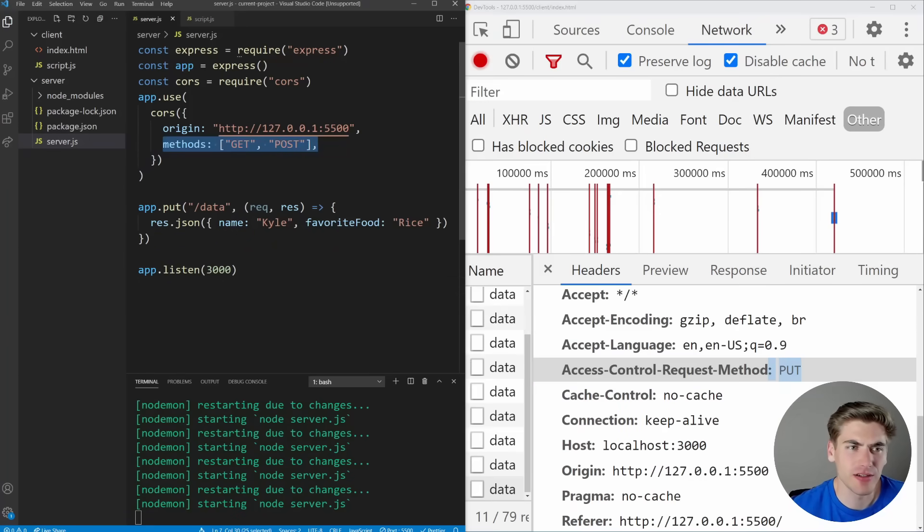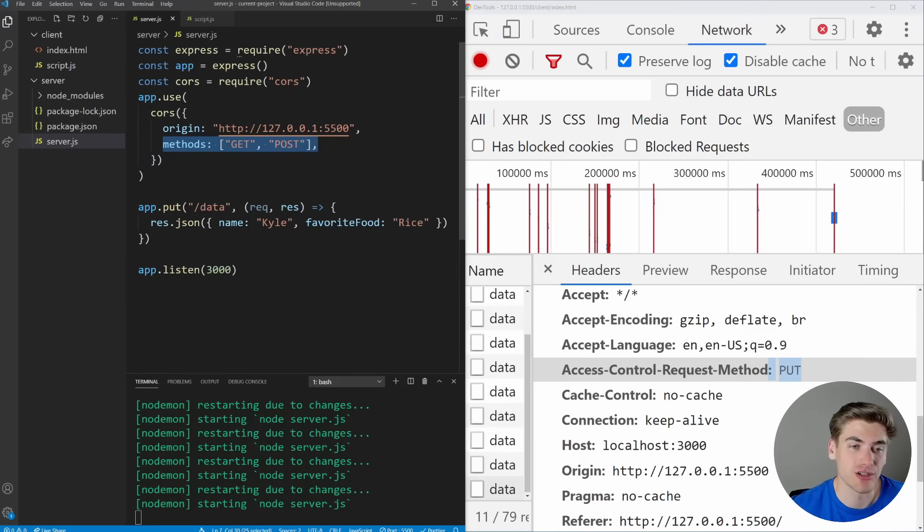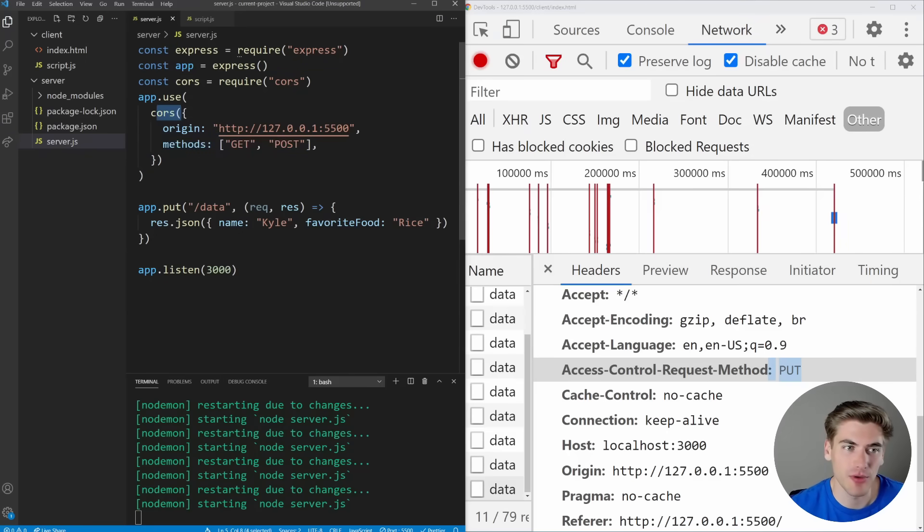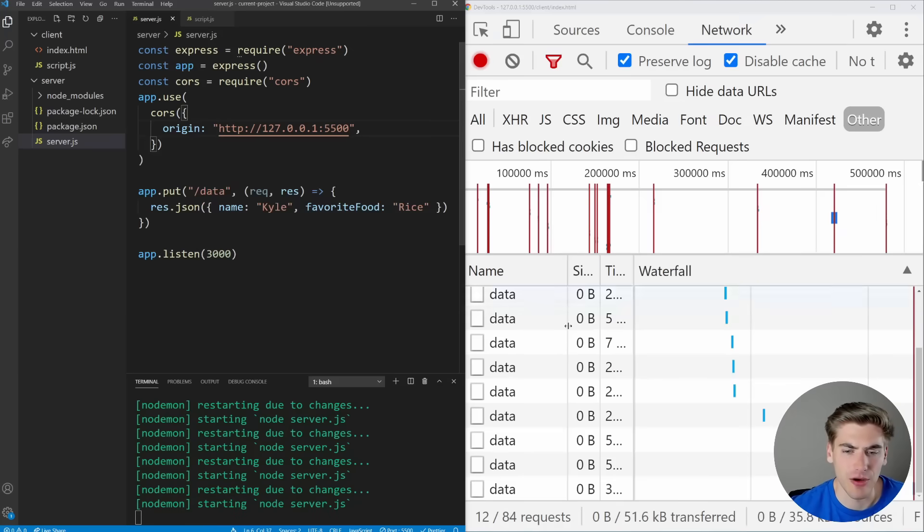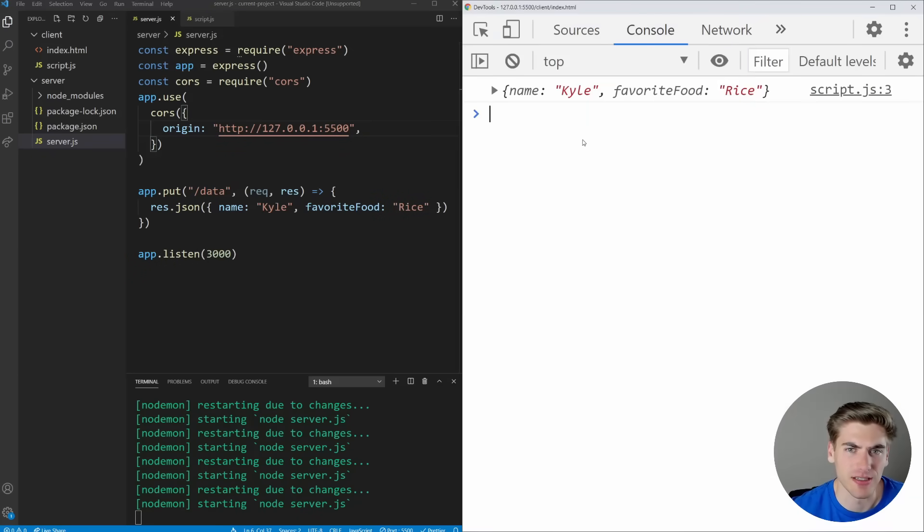We can use this methods to fine tune what different things we allow other URLs to actually do. By default, it's allowing everything with this CORS library, but we could say, you know, only do GET and POST and no PUTs are going to be allowed. Or we could remove that. And now this will actually successfully work because PUT is being allowed.